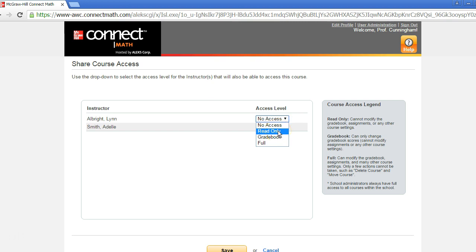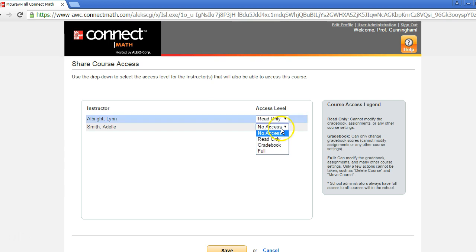This would be used for sharing access to a TA or a tutor who may need to just view student grades and reporting. The gradebook access will allow the person to edit gradebook settings but nothing more.